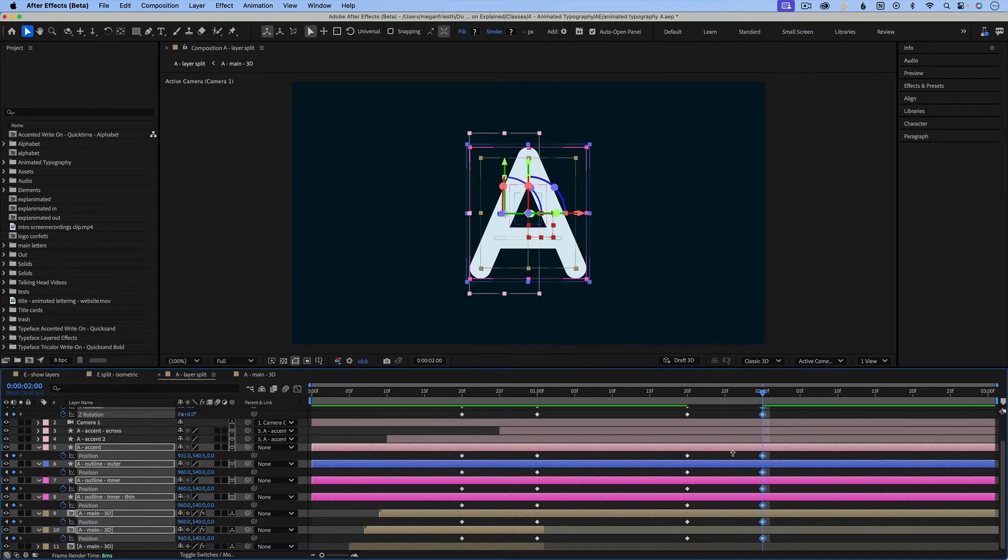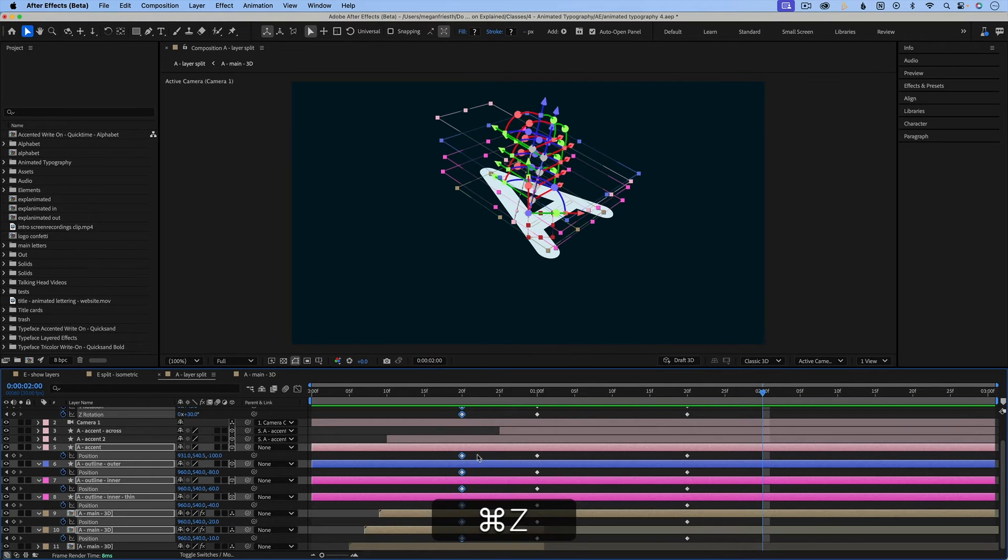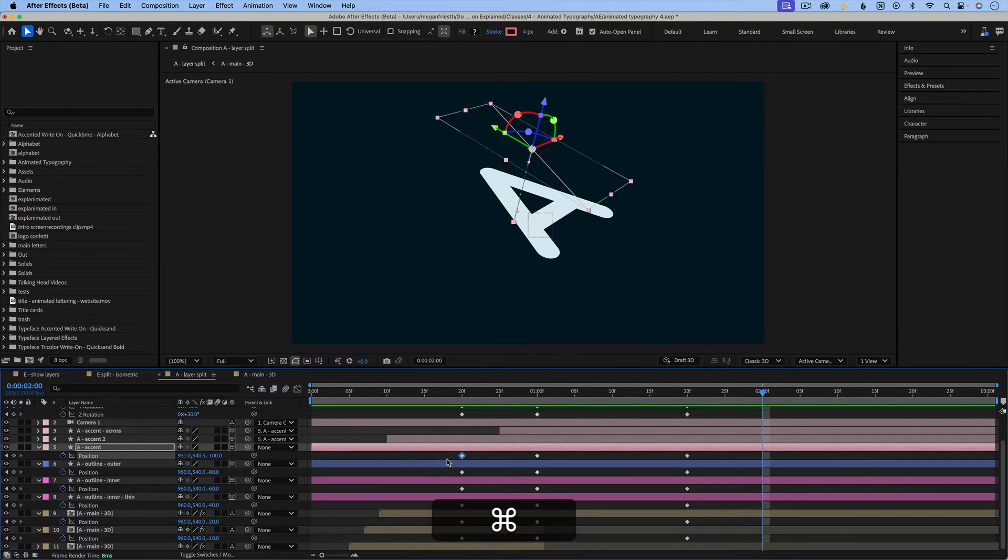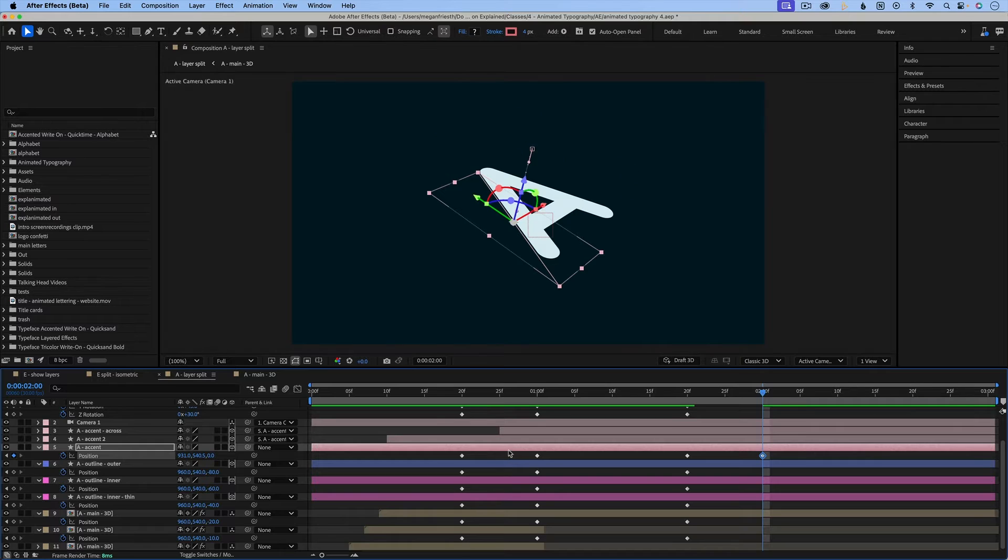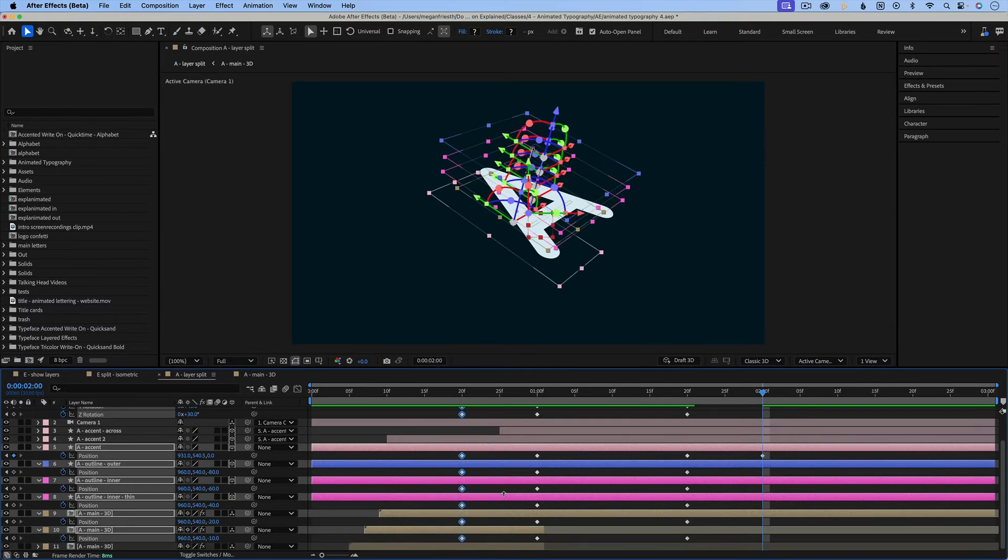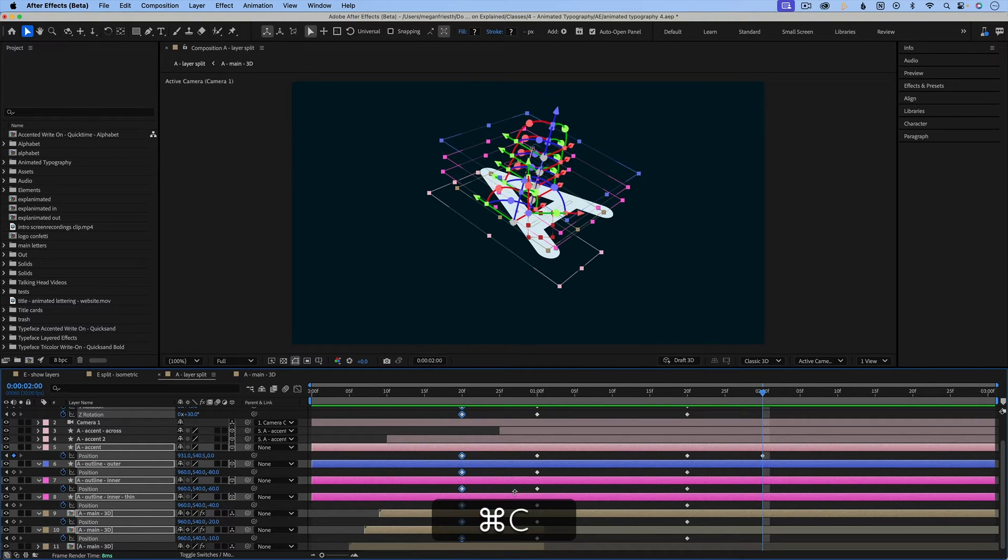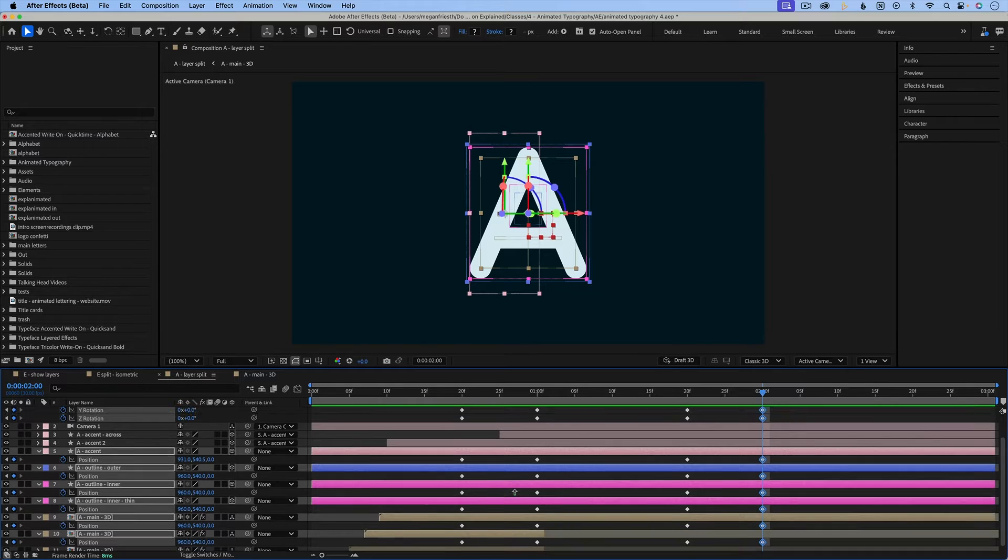So if you're working with an older version of After Effects, that feature might not work for you, and you might have to individually go through and copy and paste. Otherwise it'll paste the layer itself, not just the keyframe. But if you're working in a newer version of After Effects, depending on when you watch this video, you can just copy and paste like that.